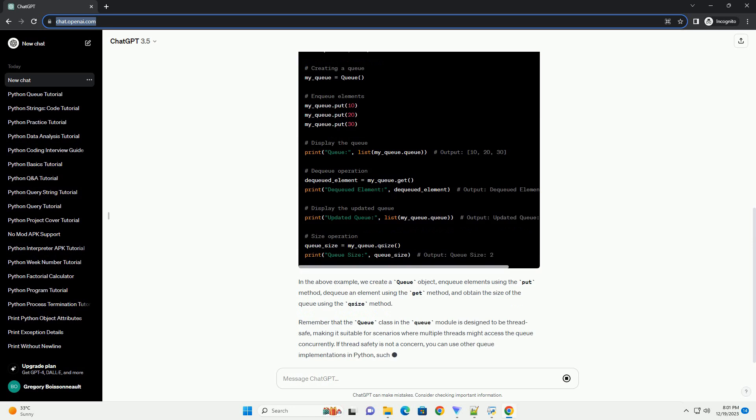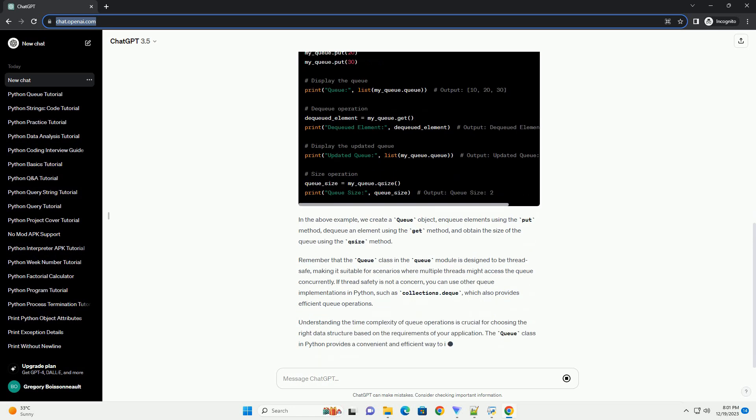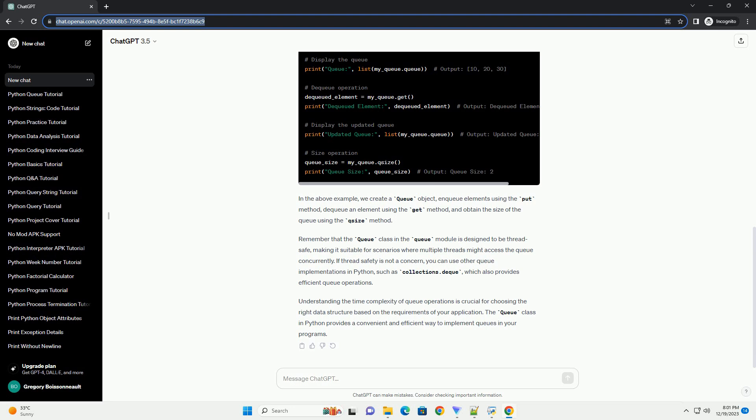In the above example, we create a queue object, enqueue elements using the put method, dequeue an element using the get method, and obtain the size of the queue using the qsize method.